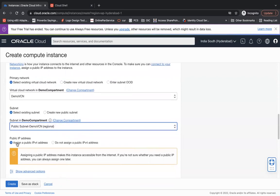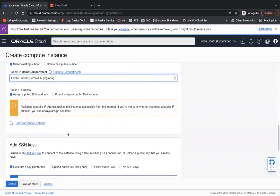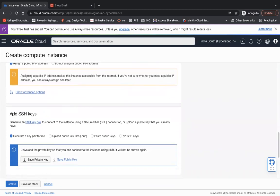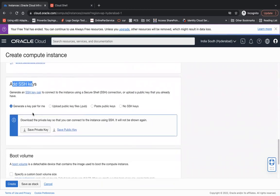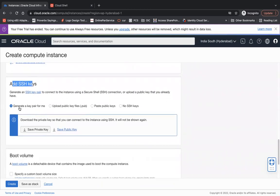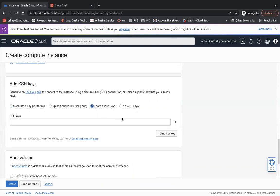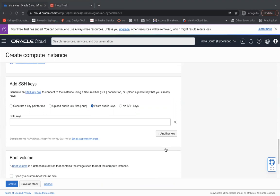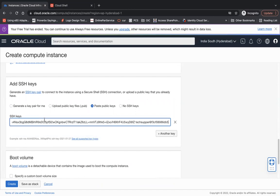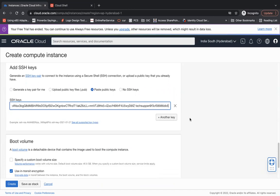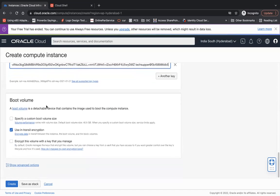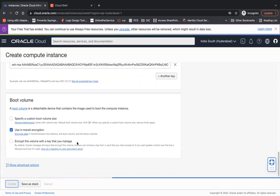Then here you need to add the SSH keys which we have generated earlier, like generate a key pair for me, upload a key, you can paste, or no SSH key. You can generate a key pair from here also but I will use this paste public key option and I will paste my public key which we have copied earlier. And then boot volume, that's fine, and click on create. Now your instance will be created and will be visible and the public IP will be assigned.